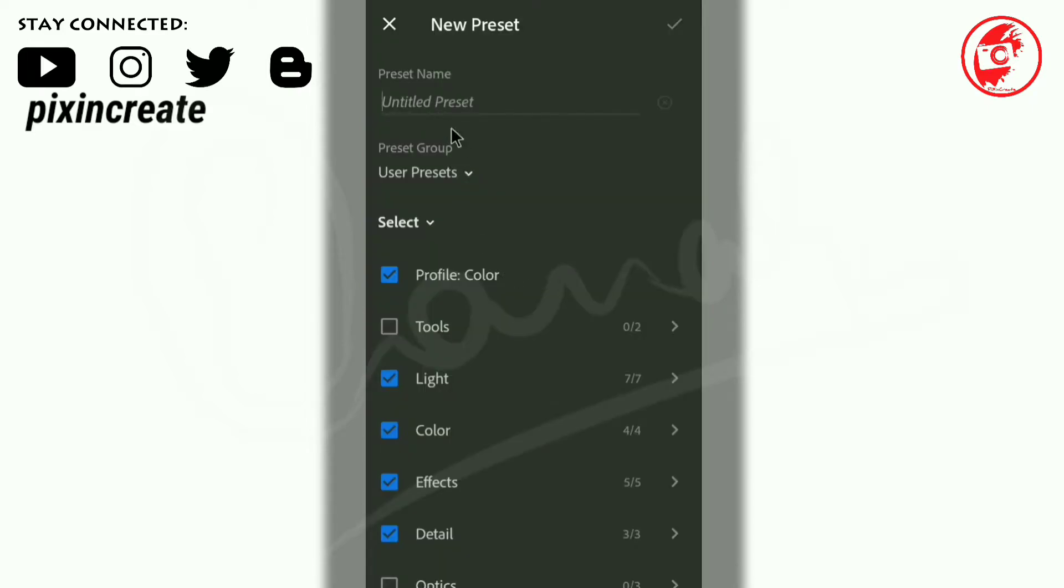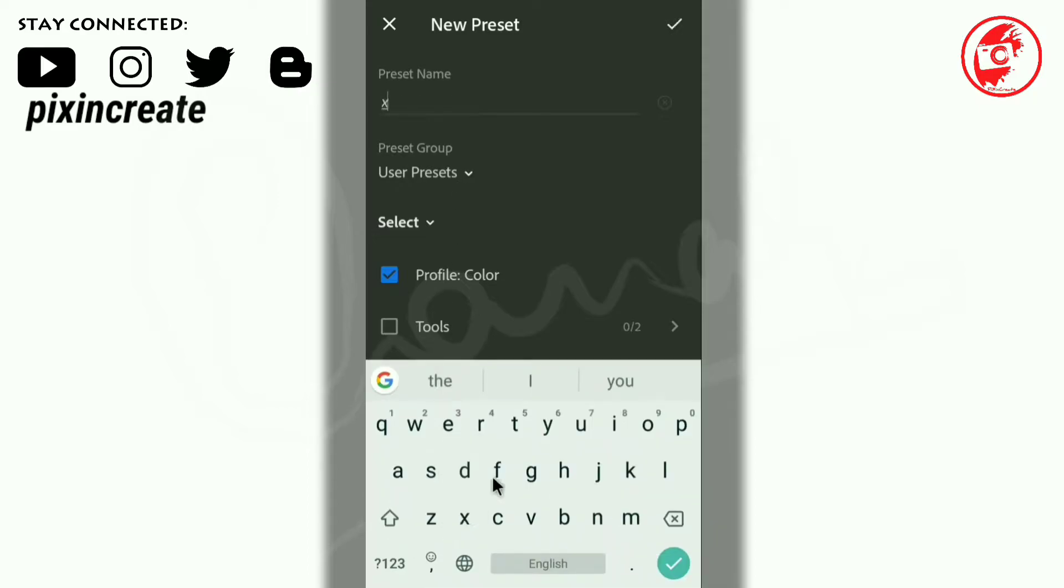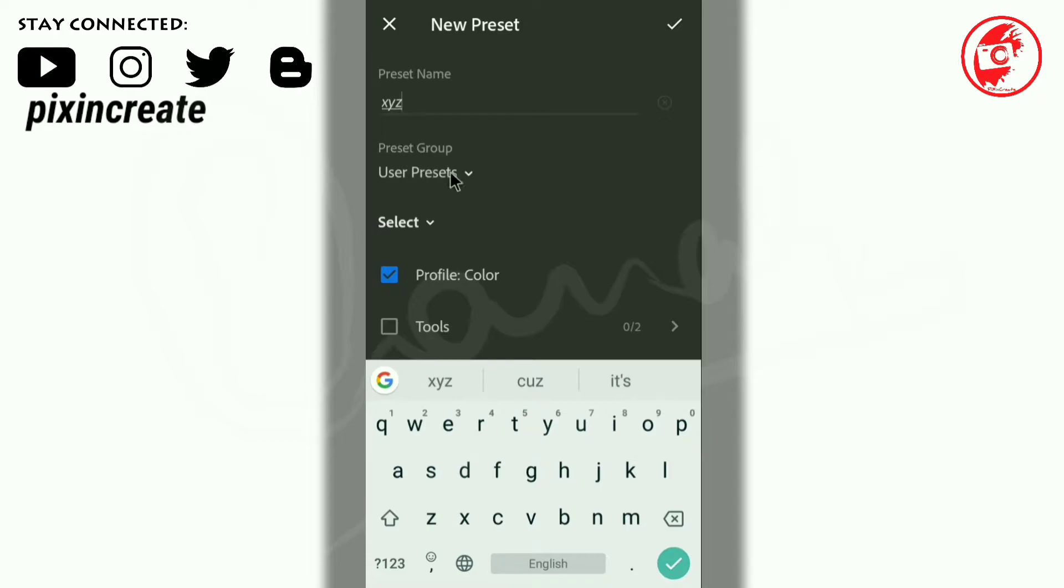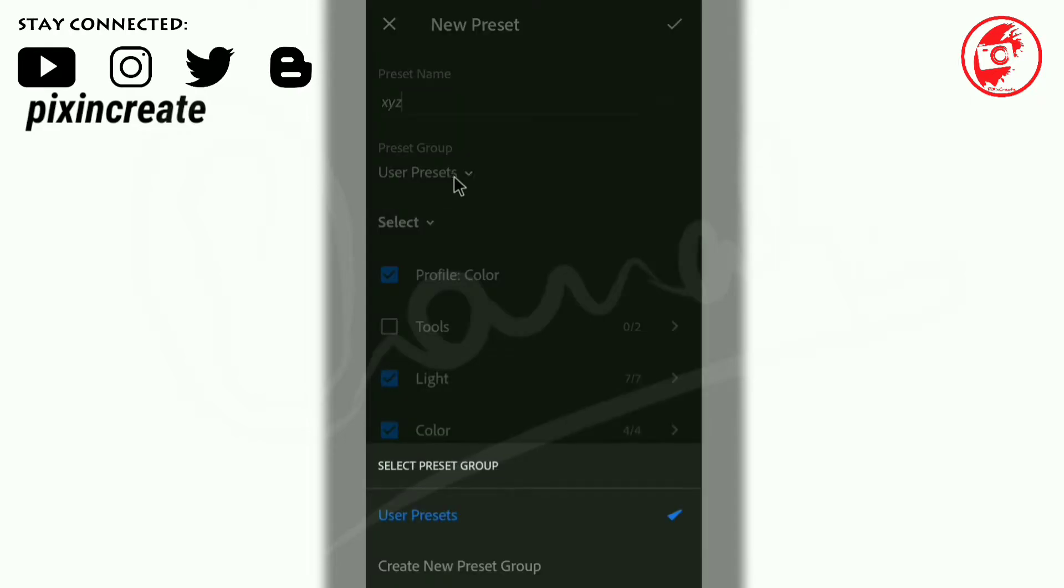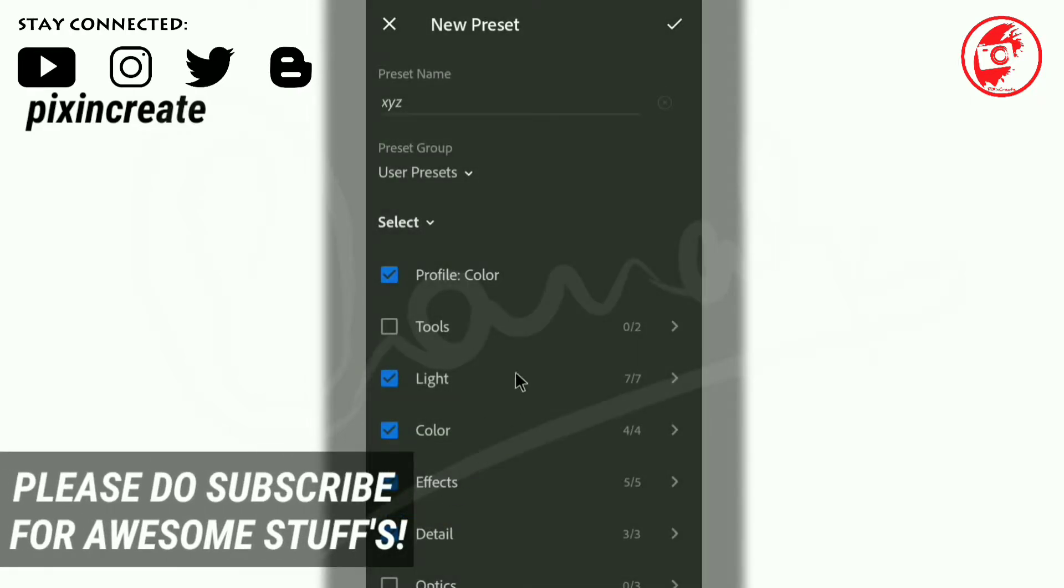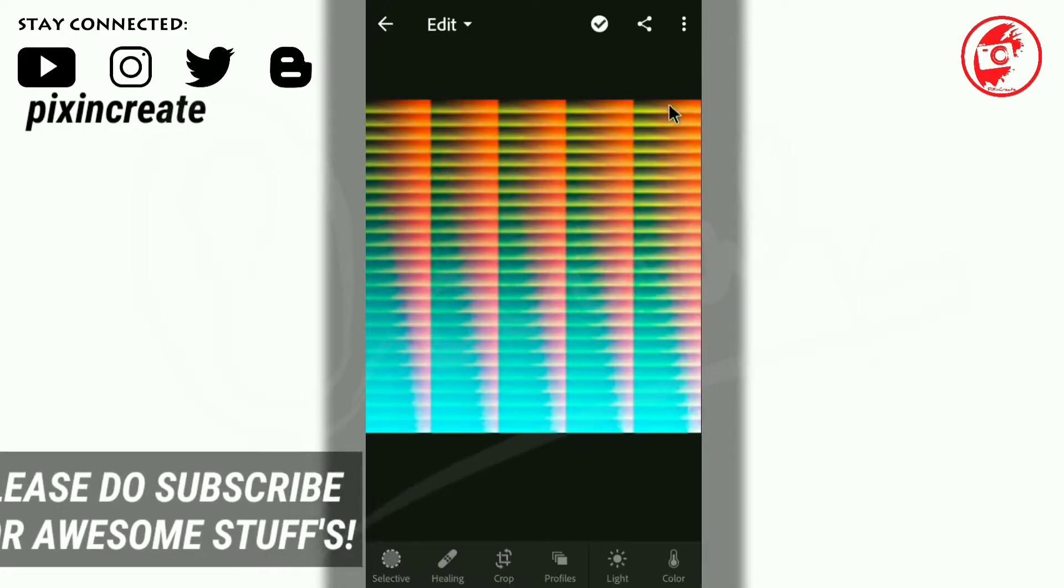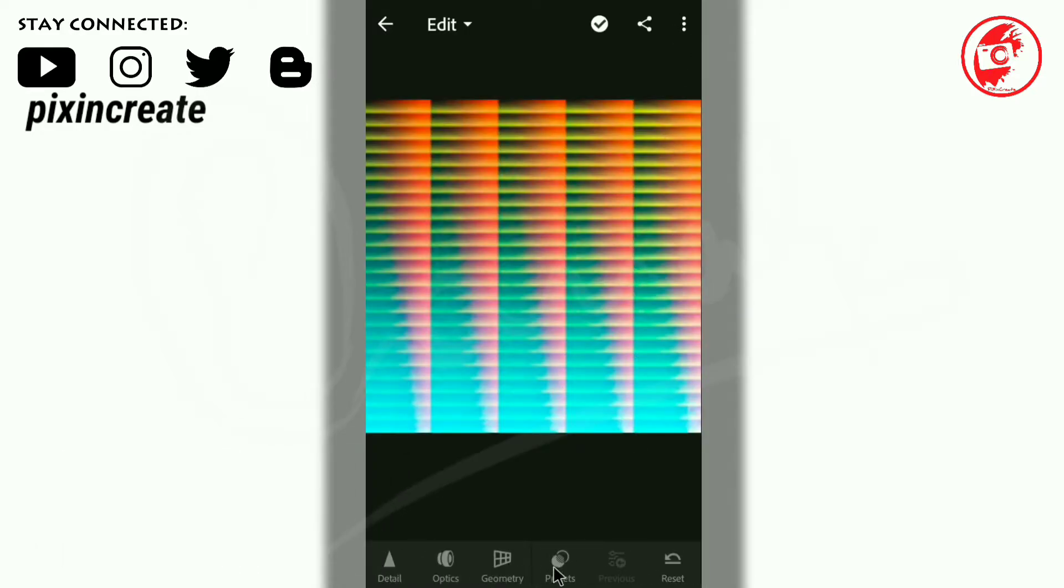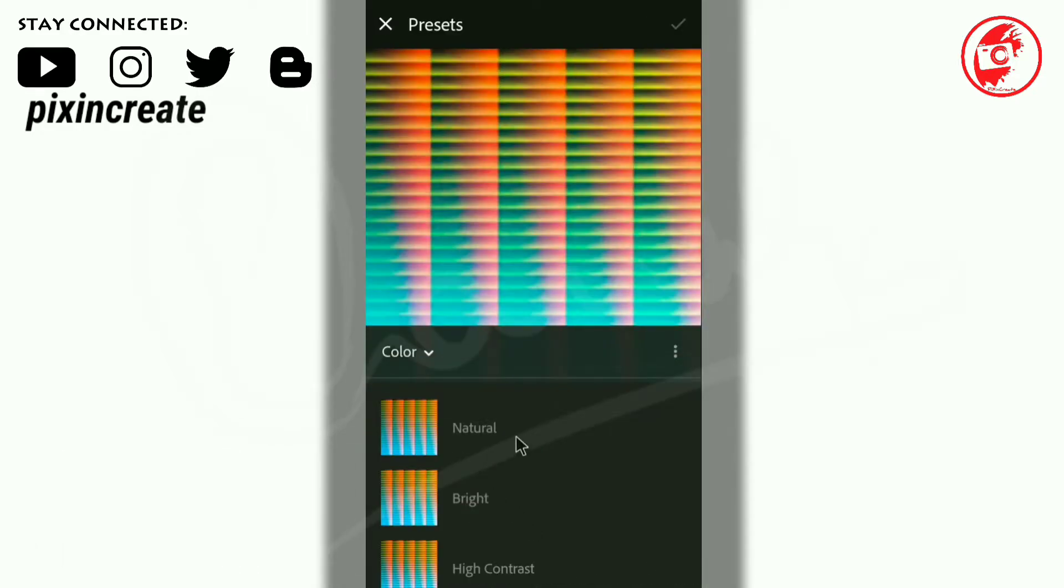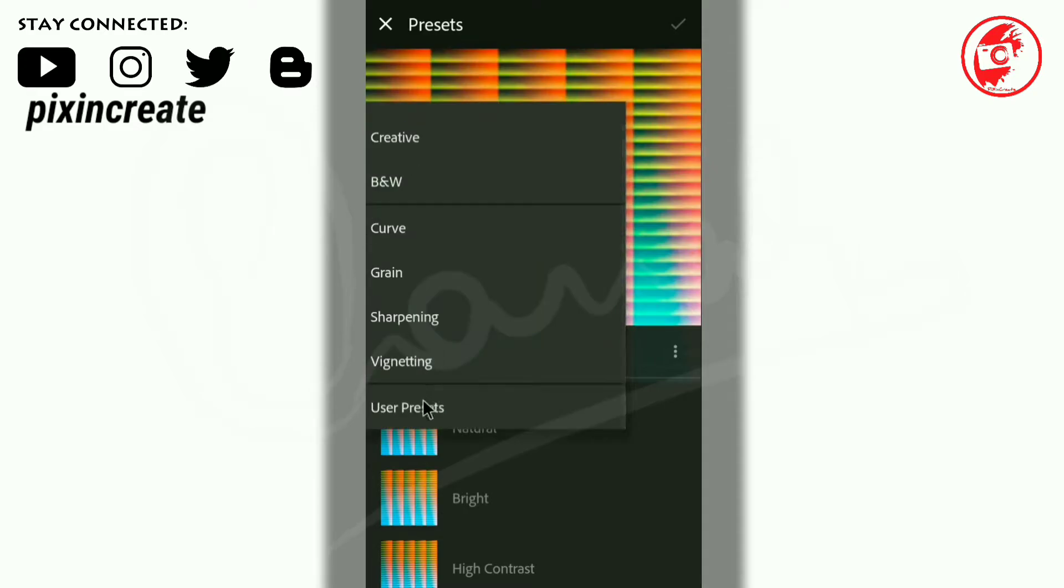Then select Create Preset and give your own name. I'll type XYZ. You can create your own group or select the user presets. I will select the user presets and click on the check mark. Hence, the new preset is created.